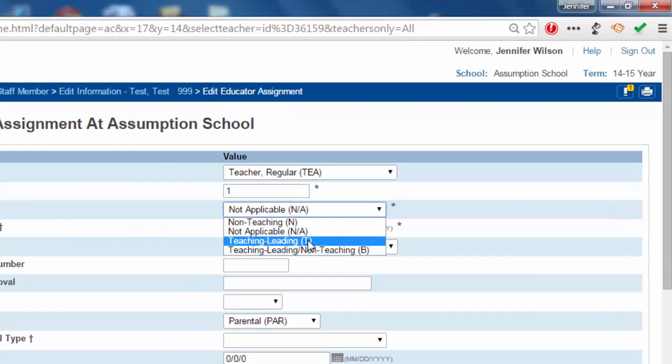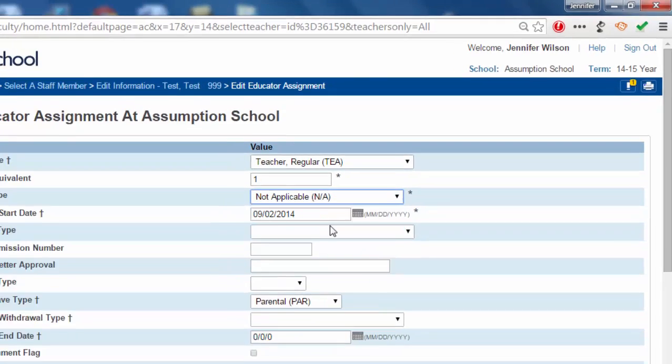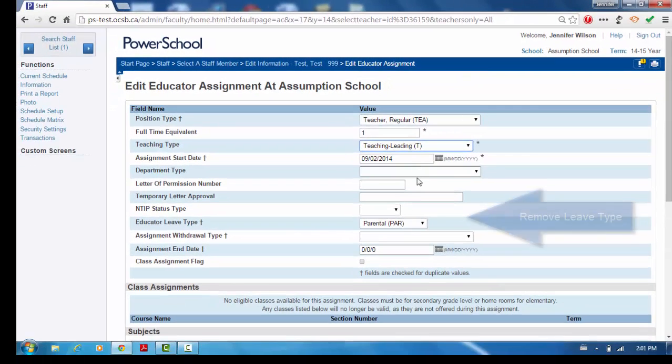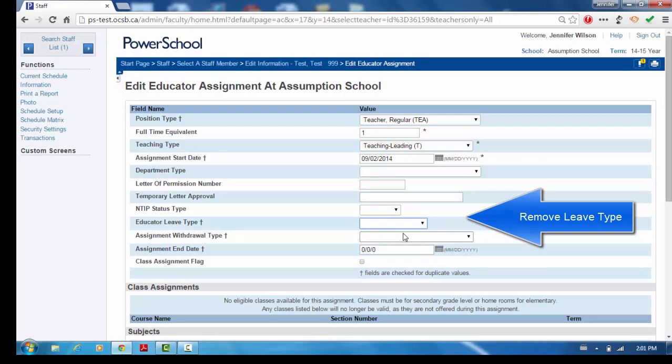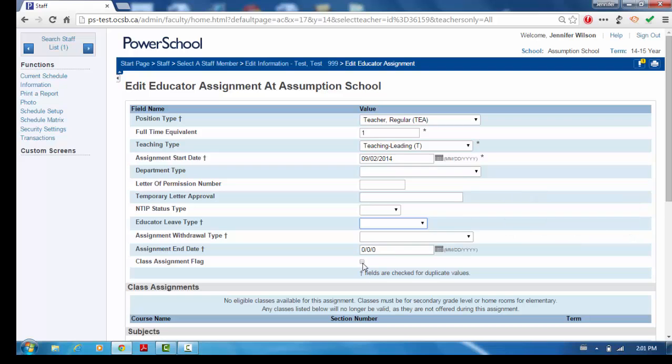Change the Teaching Type from Not Applicable to the appropriate Teaching Type. Remove the Educator Leave Type and check the Class Assignment box if they are in the classroom.